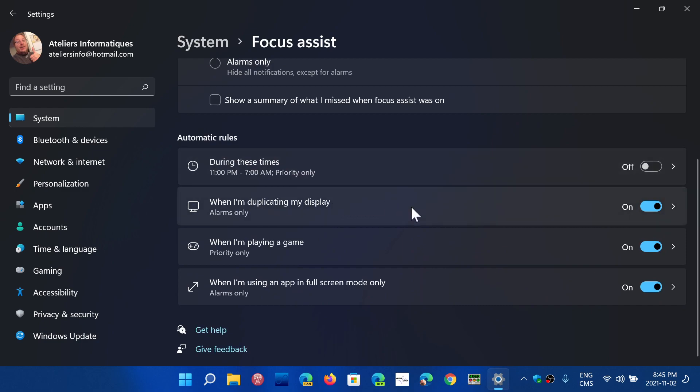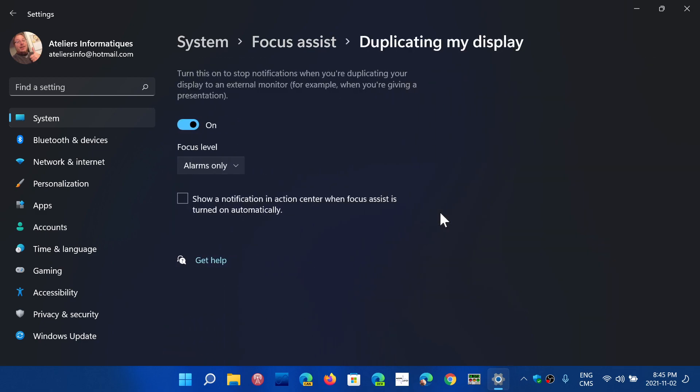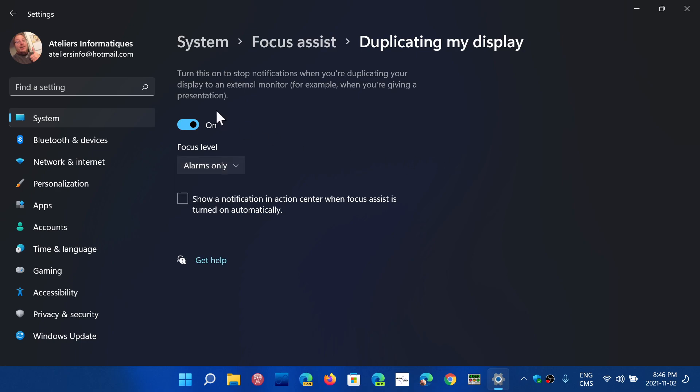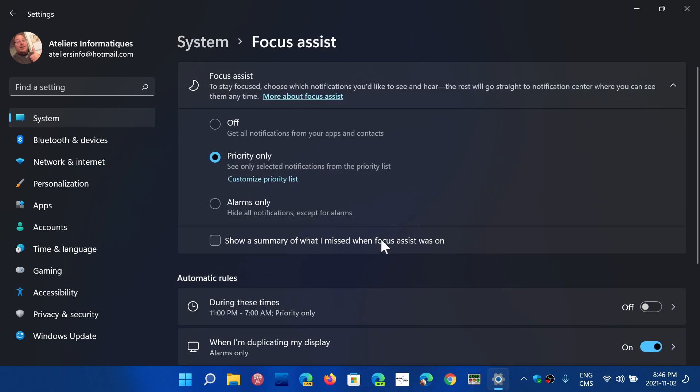When I'm duplicating my display, it says on. It says alarms only. That means if you are having your display on a second screen, or if you have your display on two screens at the same time, you can choose between alarms only or priority only so that you don't get bothered all the time by what's not important.